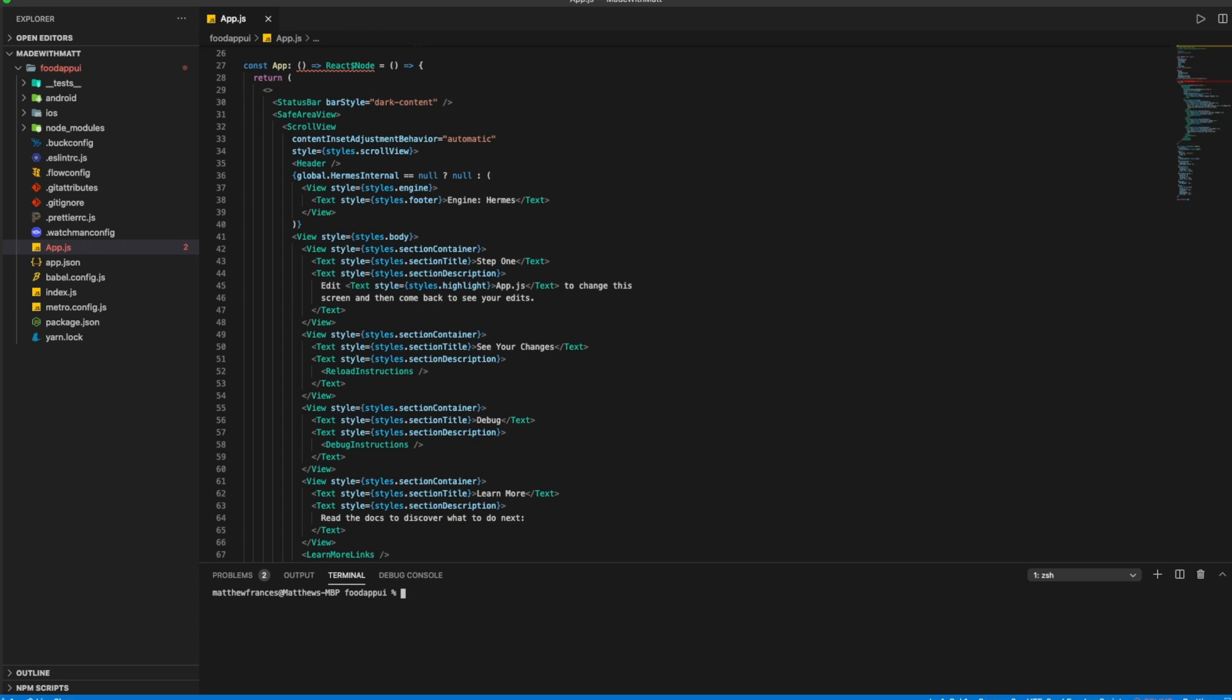So next thing we'll do is we'll run the app. So I'm personally using a Mac and I'll be using an iOS simulator. But if you were using Android, you would just type in Android. So run the command.